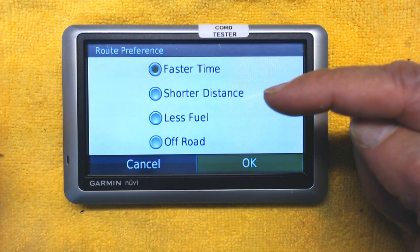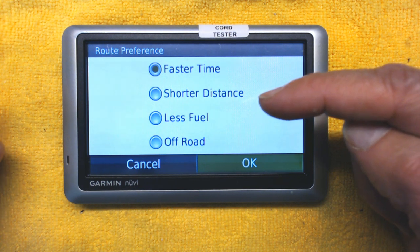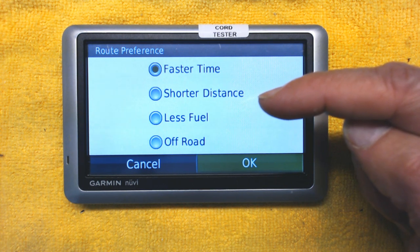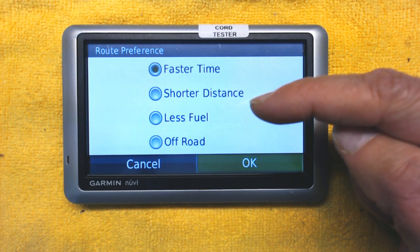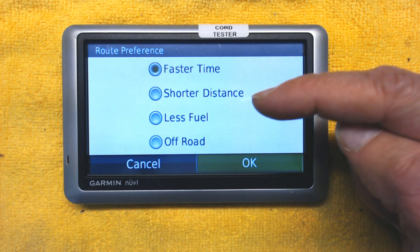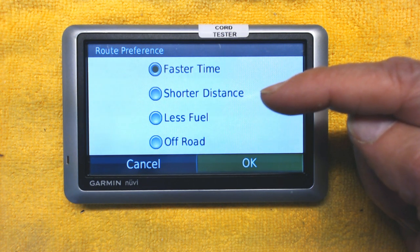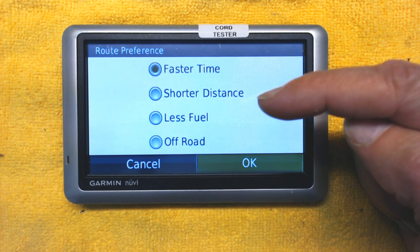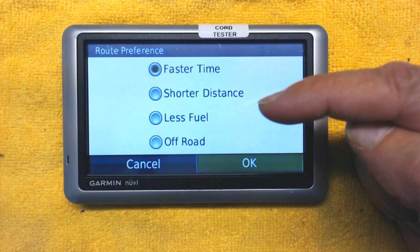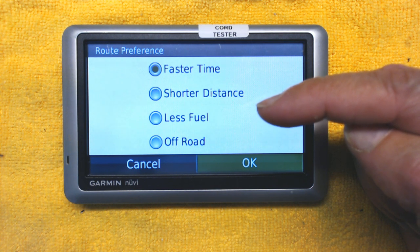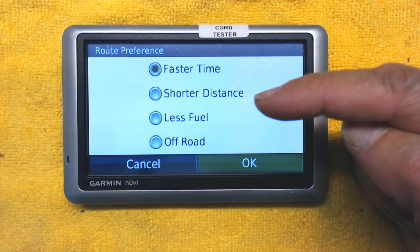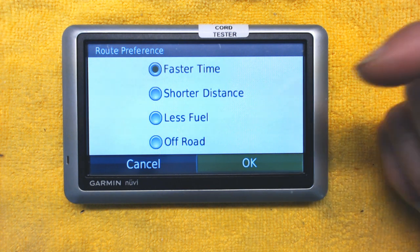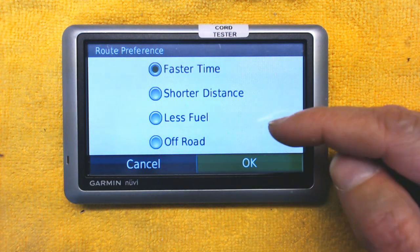Shortest Distance is the shortest actual distance from point A to point B, not considering time. It's not great because it will take you through red lights, traffic lights, and small streets without saving you time. Shortest Distance is only useful if you're renting a vehicle and paying per mile driven — then it will save you a lot of mileage.